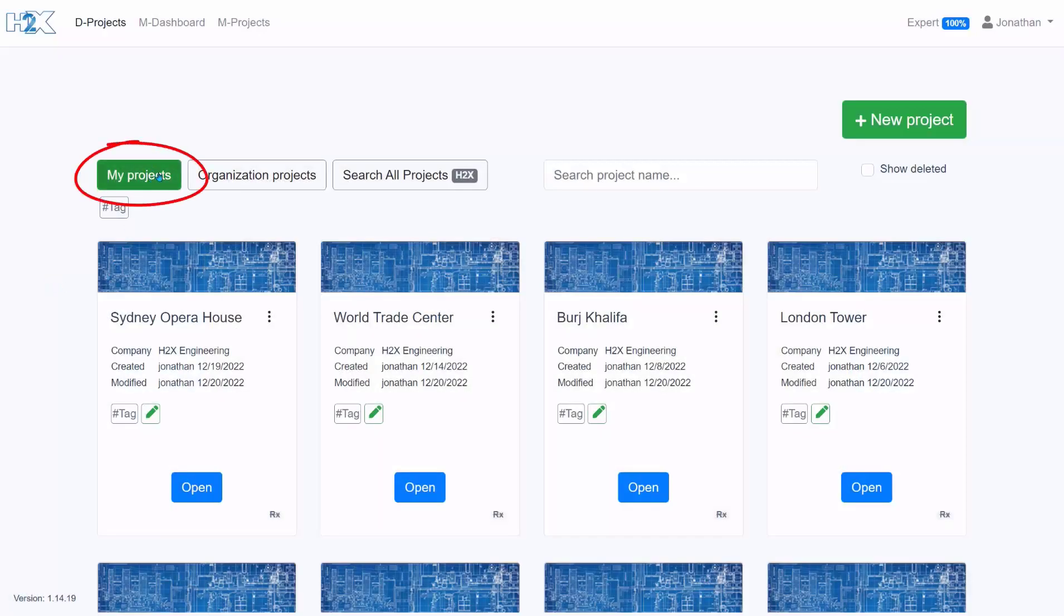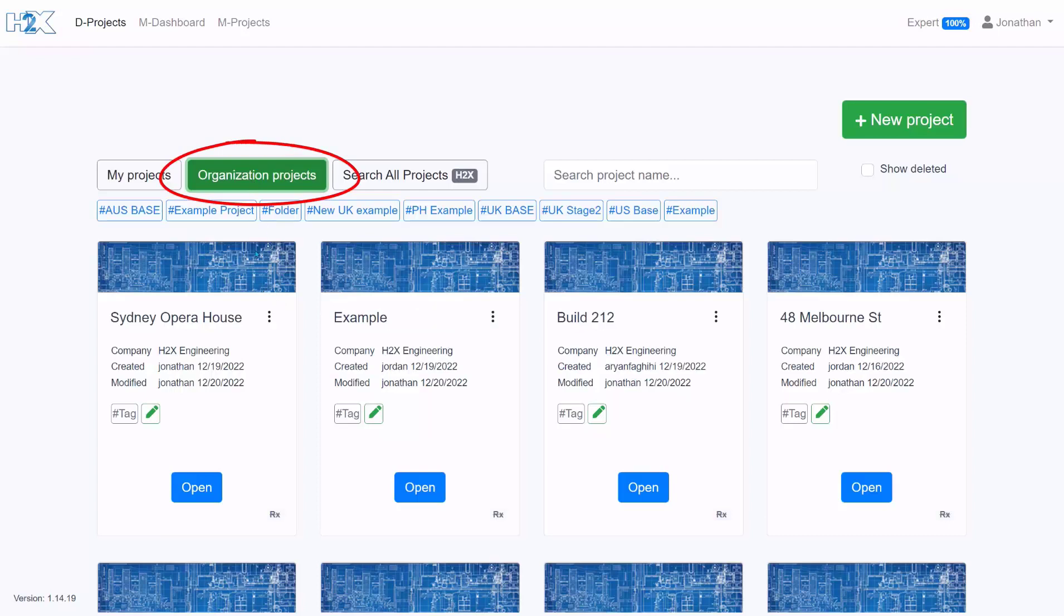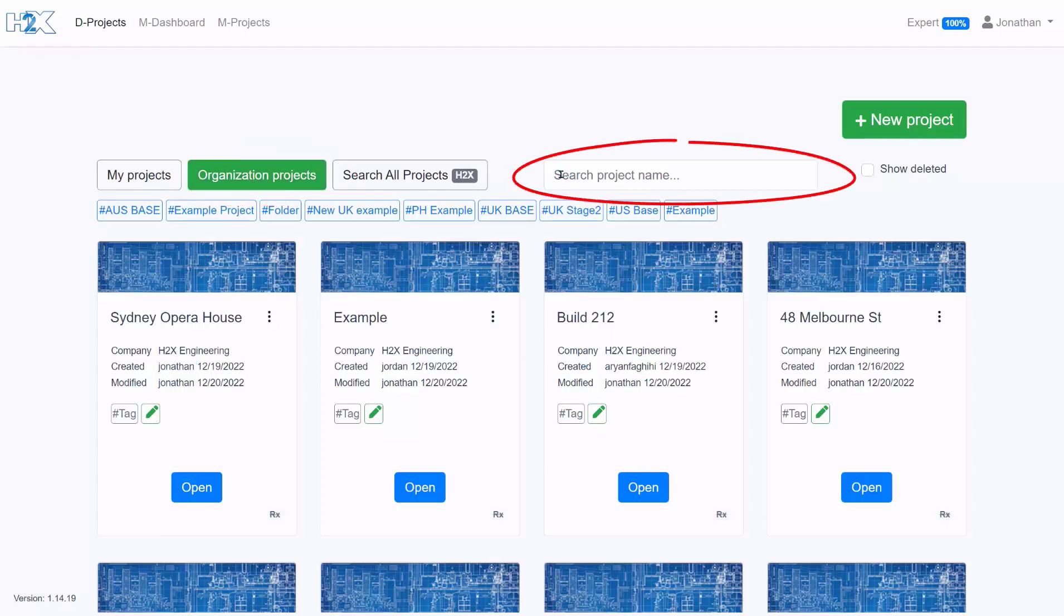Under my projects you can see all the projects that you specifically have created but if you're working within a team the organization projects will let you view the projects that the rest of your team will be working on. And if you're looking for an older project you can use the search bar here.